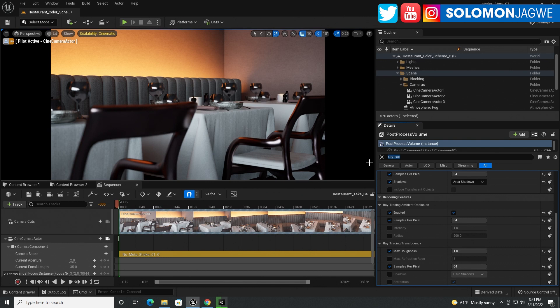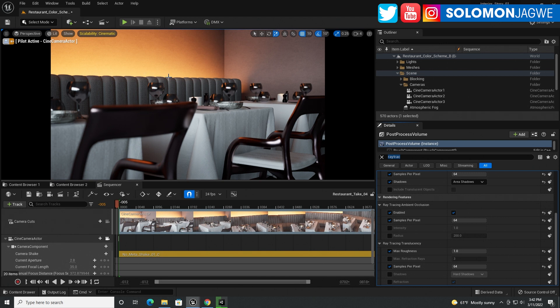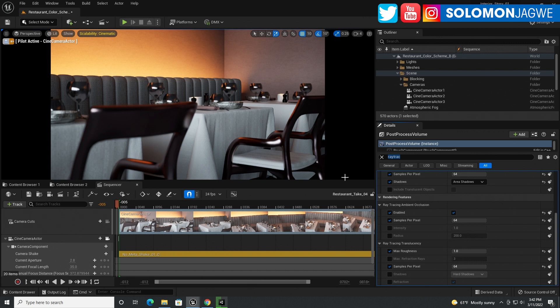Welcome back, friends. This is Solomon Jagwe. Today is another exciting day. So several of you wondered whether the video that I did with the Unreal Engine 5 preview number two, if it was real time, right? You're wondering, was it something else that I did with the reflections or anything like that?